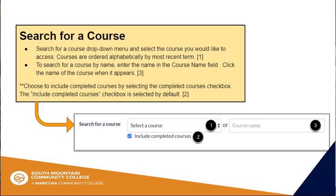For your convenience, the Include Completed Courses checkbox is selected by default so that you can see all of the courses.